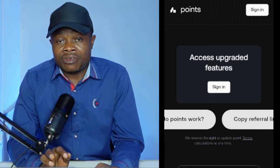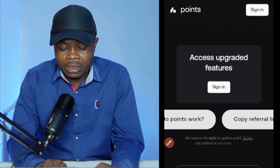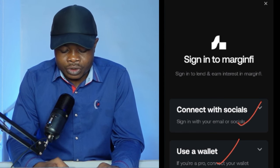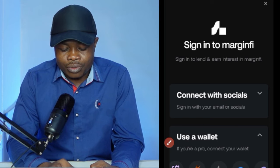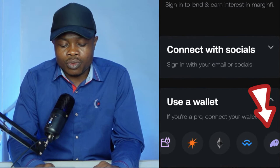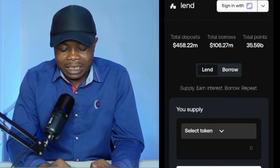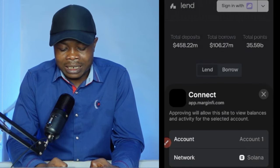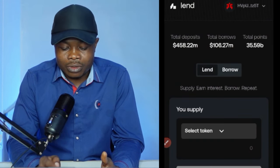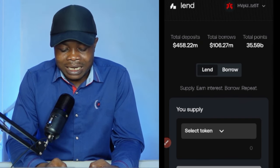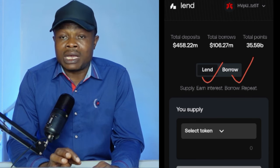Here we are on the MarginFire website. Click the link in the description and it will bring you to this page. Click 'Sign In,' then choose 'Use Wallet' rather than signing in with a social account. Select the Phantom wallet logo, and it will open the Phantom app — go ahead and confirm to log in. Once on the page, click 'Connect Wallet' again, select 'Use Wallet,' click the Phantom logo, then click 'Connect.' Your Phantom wallet is now linked to the MarginFire website.